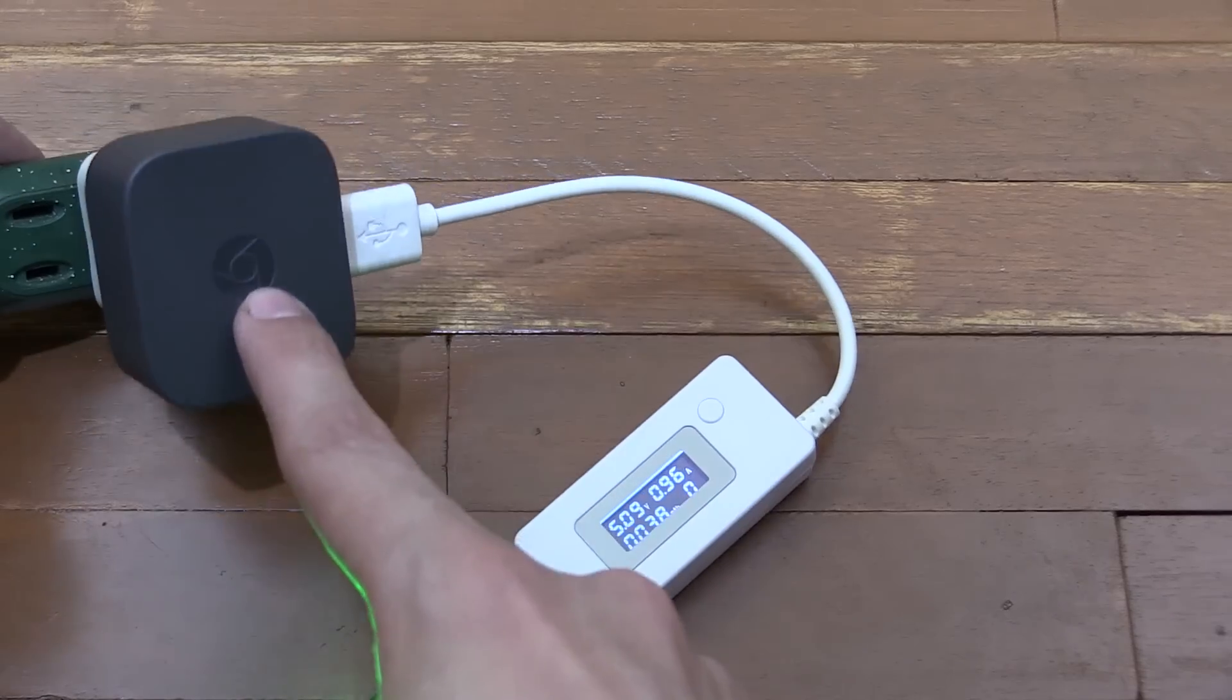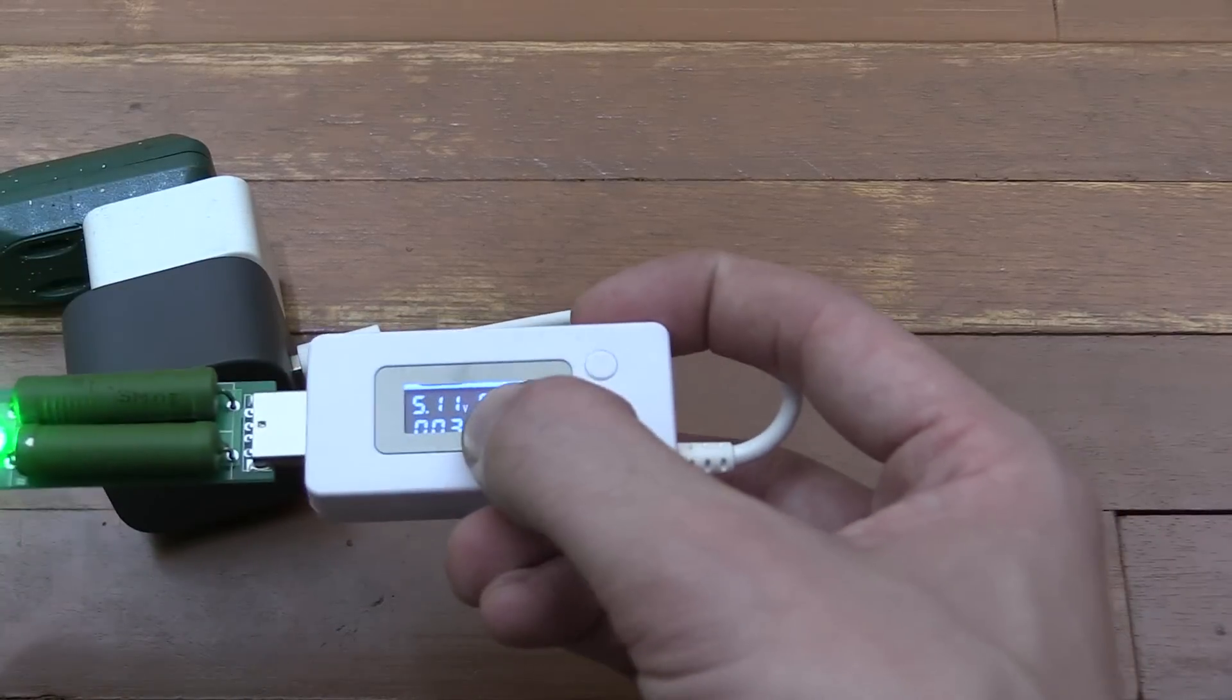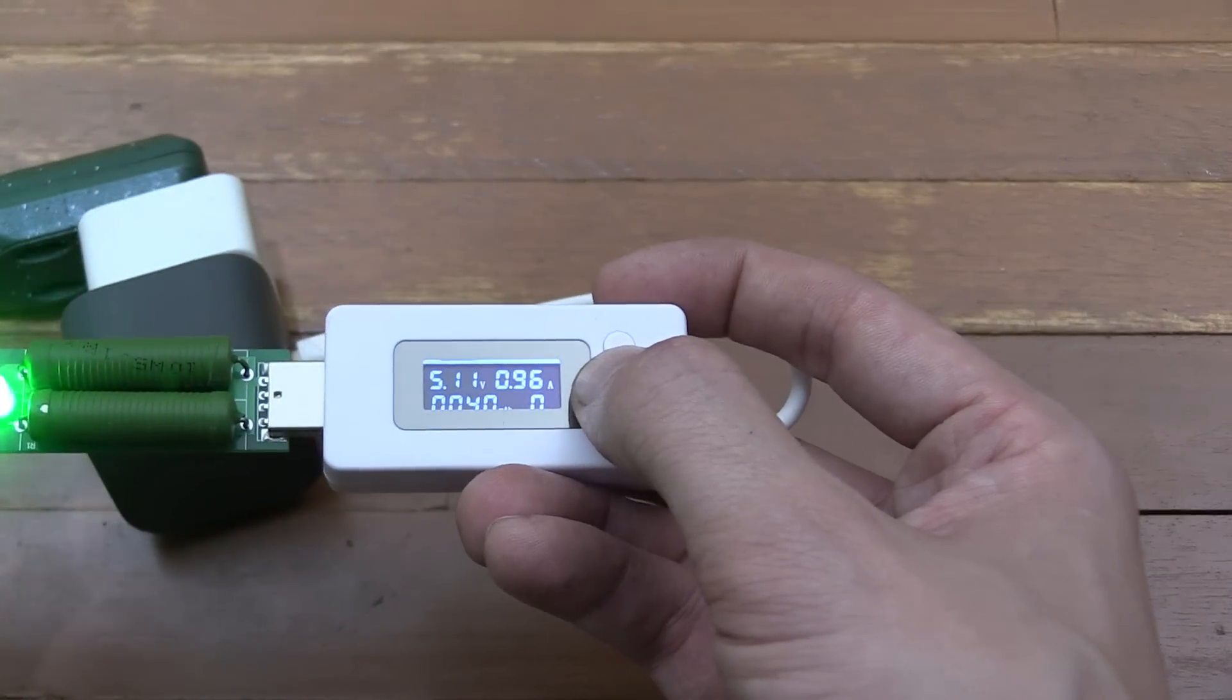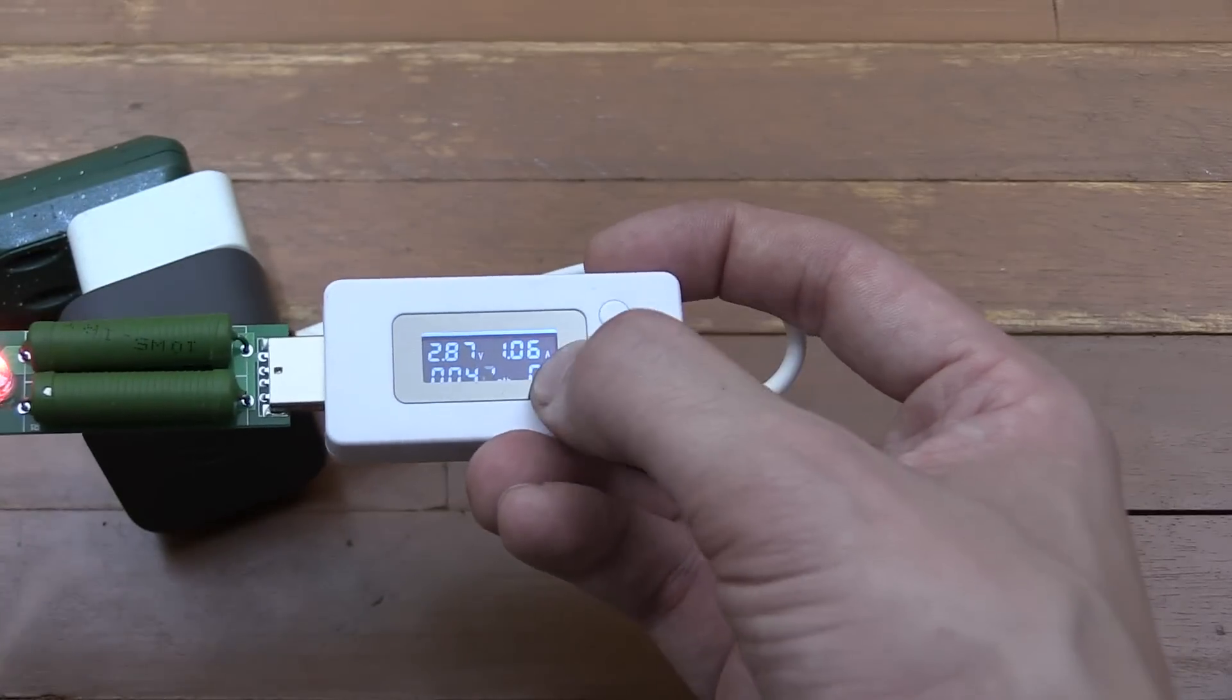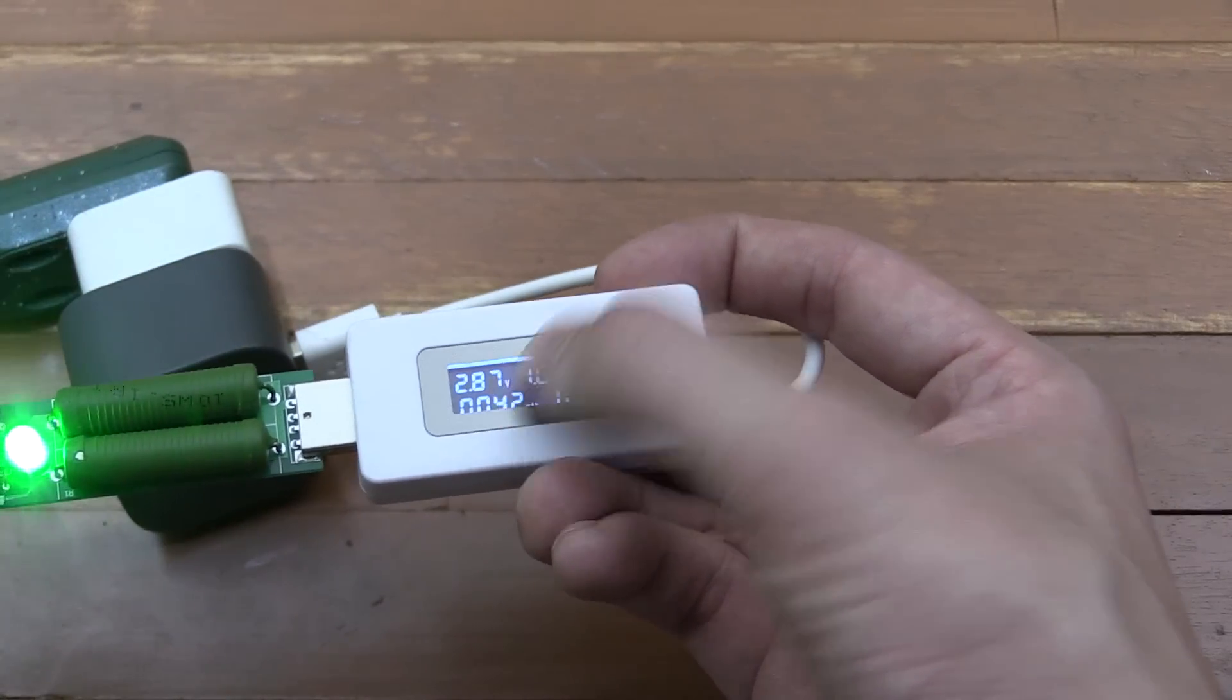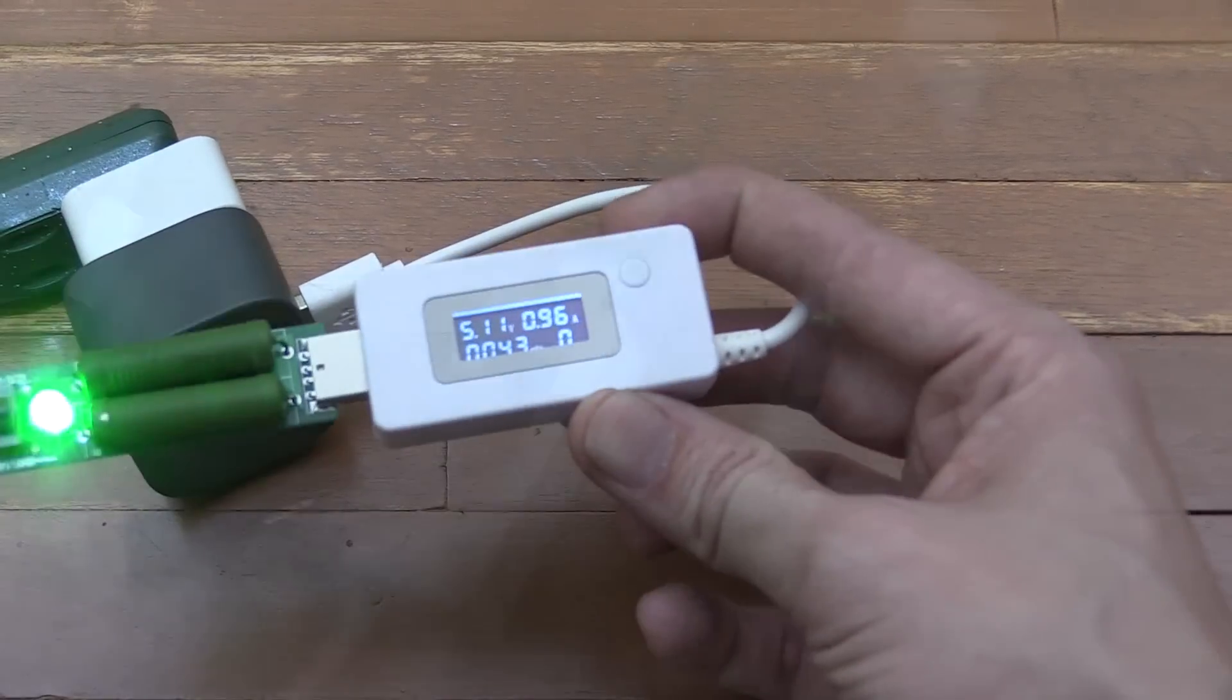Now we have the Google Chromecast charger. Again, this is meant to be a 1 amp charger. We're getting 5.11 volts, 0.96 amp, which seems fine. Let's try the 2 amp setting. There you go—it's managed to draw basically nothing. The voltage dropped to 2.8 volts, so yeah, it really can only handle 1 amp.